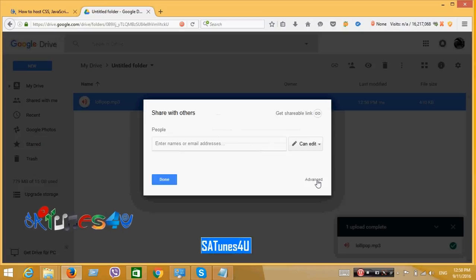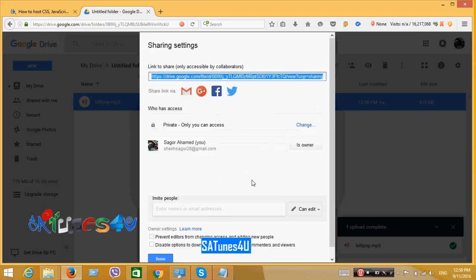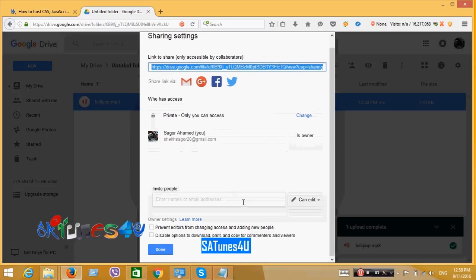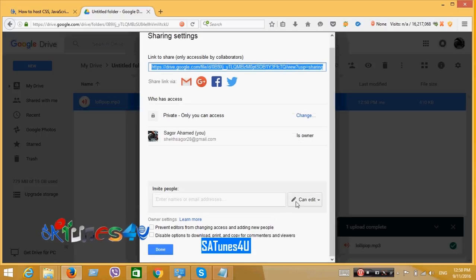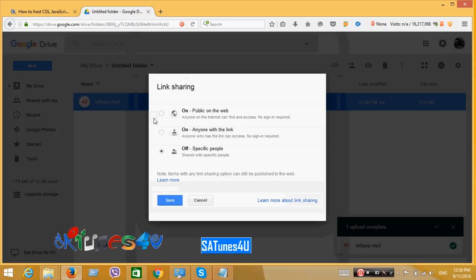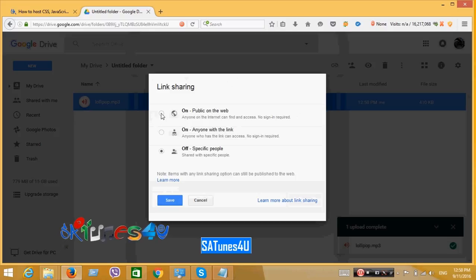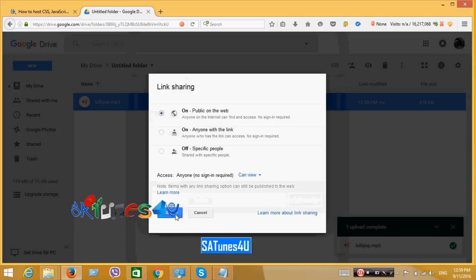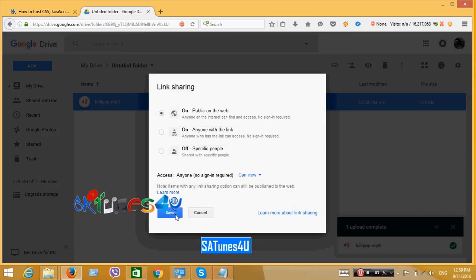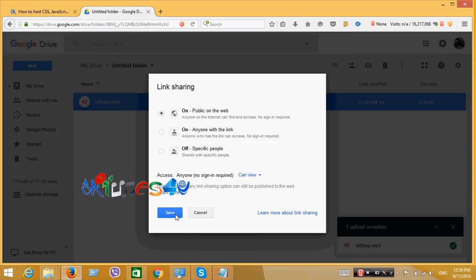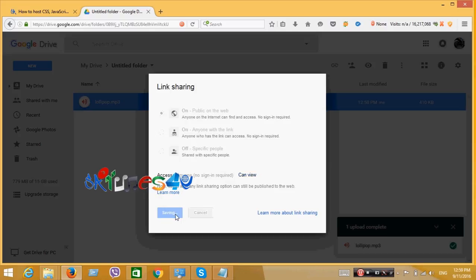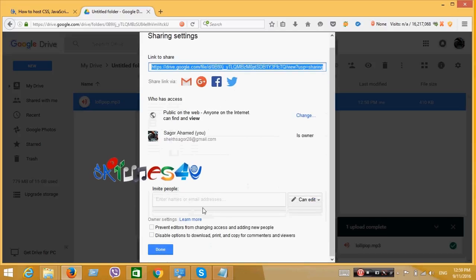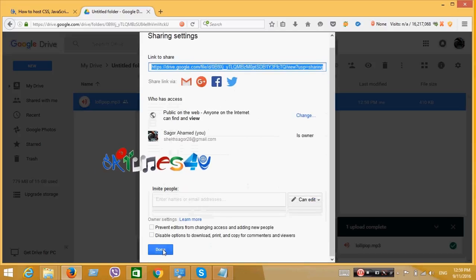Then click on Advanced. Then Change. Make it Public on the Web. And click on Save button. Now click on Done.